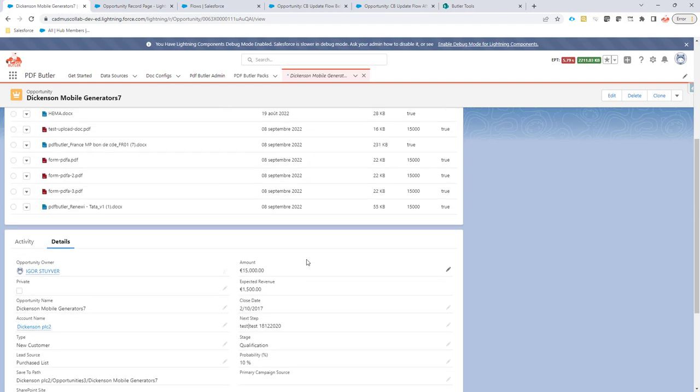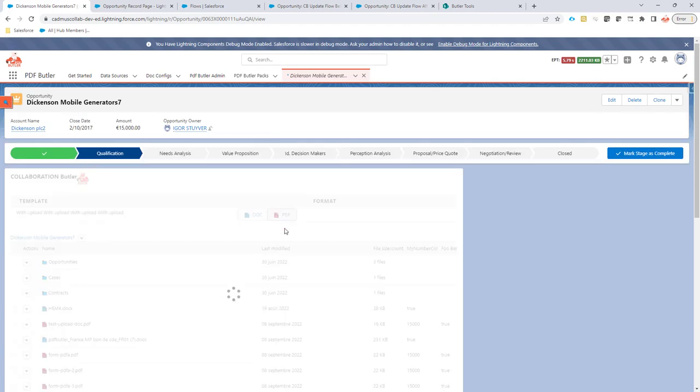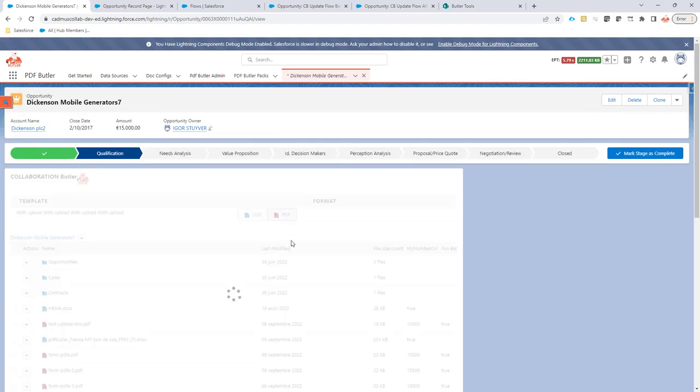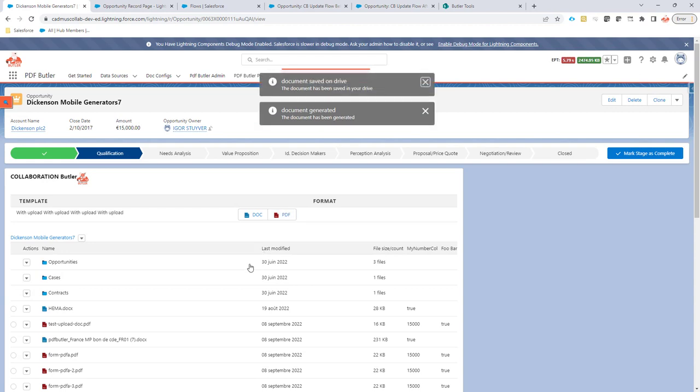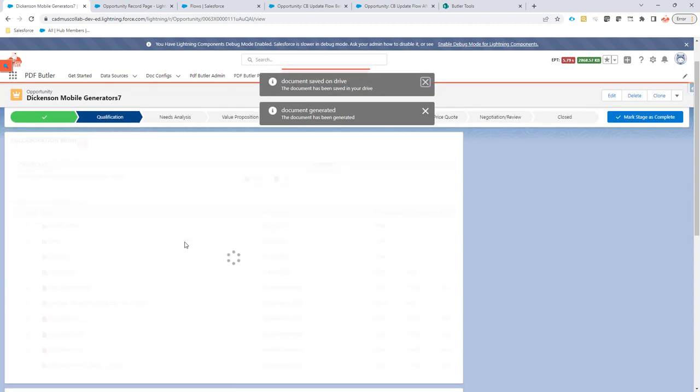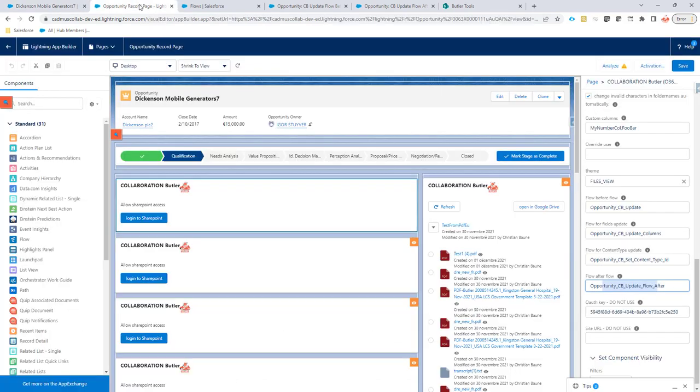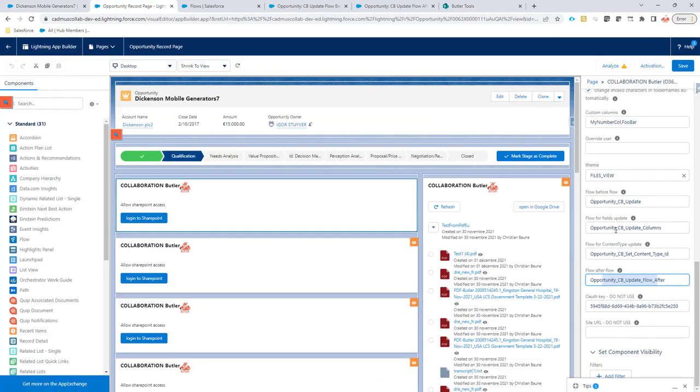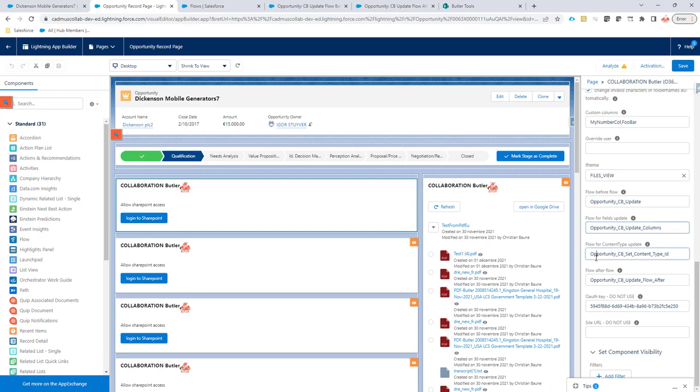Now when I generate a document it will first of all upload this document to SharePoint then it will run the before flow this one then it will run the update columns flow then it will set the content type flow and then it will run the after flow.